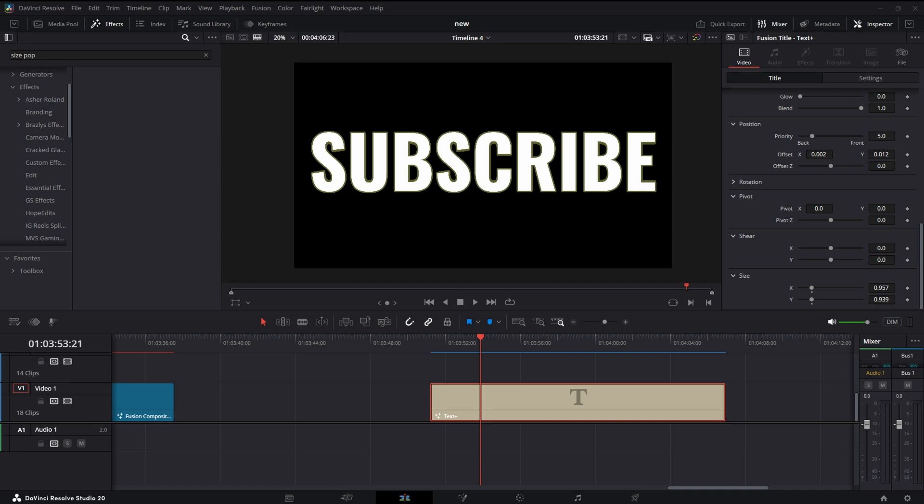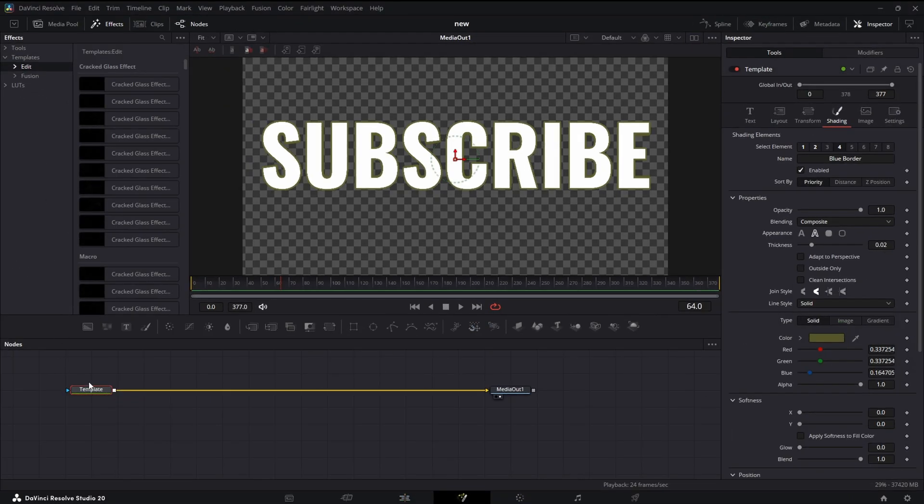Alright guys, different kind of video today. We're going to jump right into it. I'm going to show you how to take those animations you do in Fusion all the time and bring them to the Edit page. Basically, I'm going to show you how to make your first macro in Fusion.